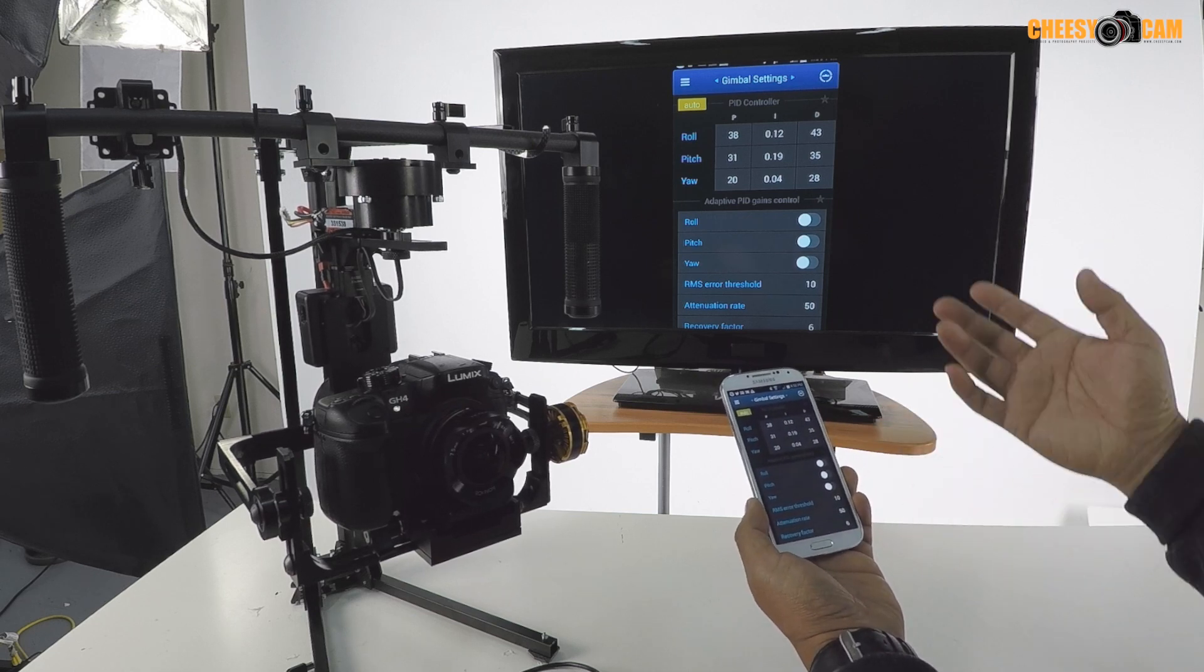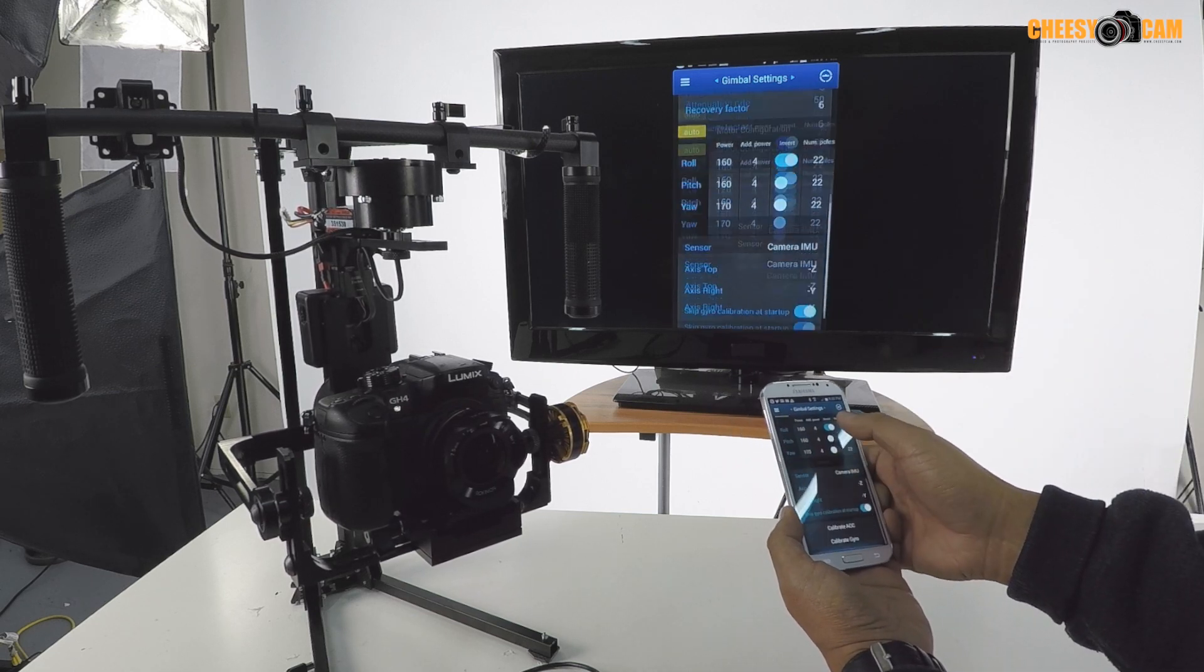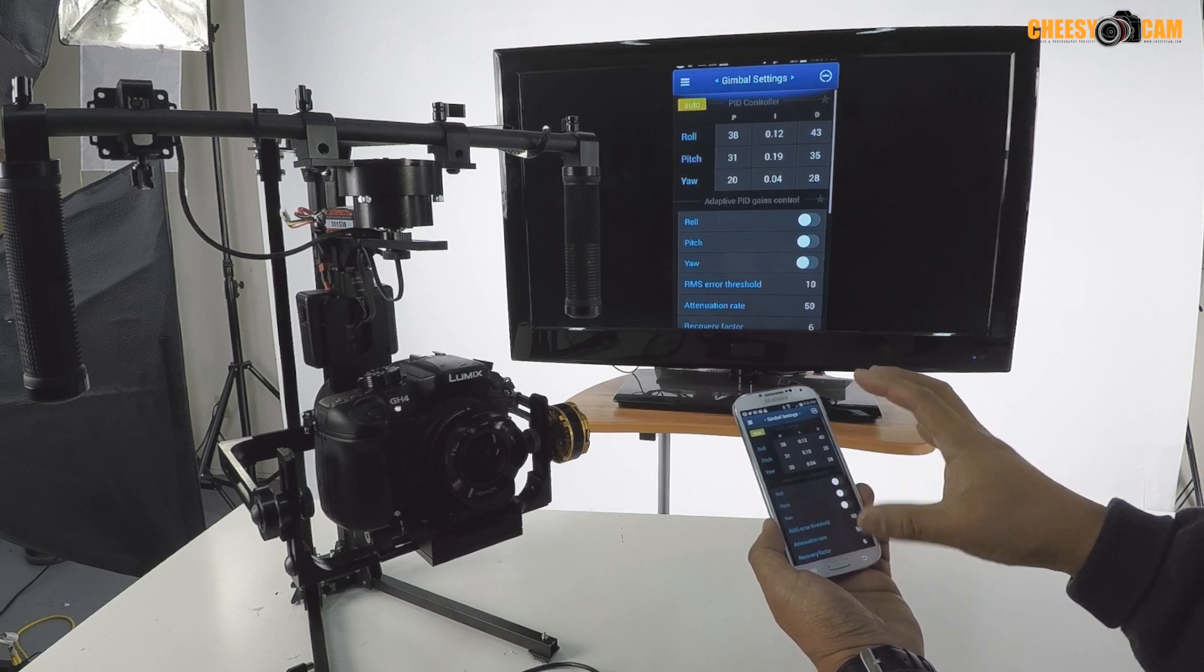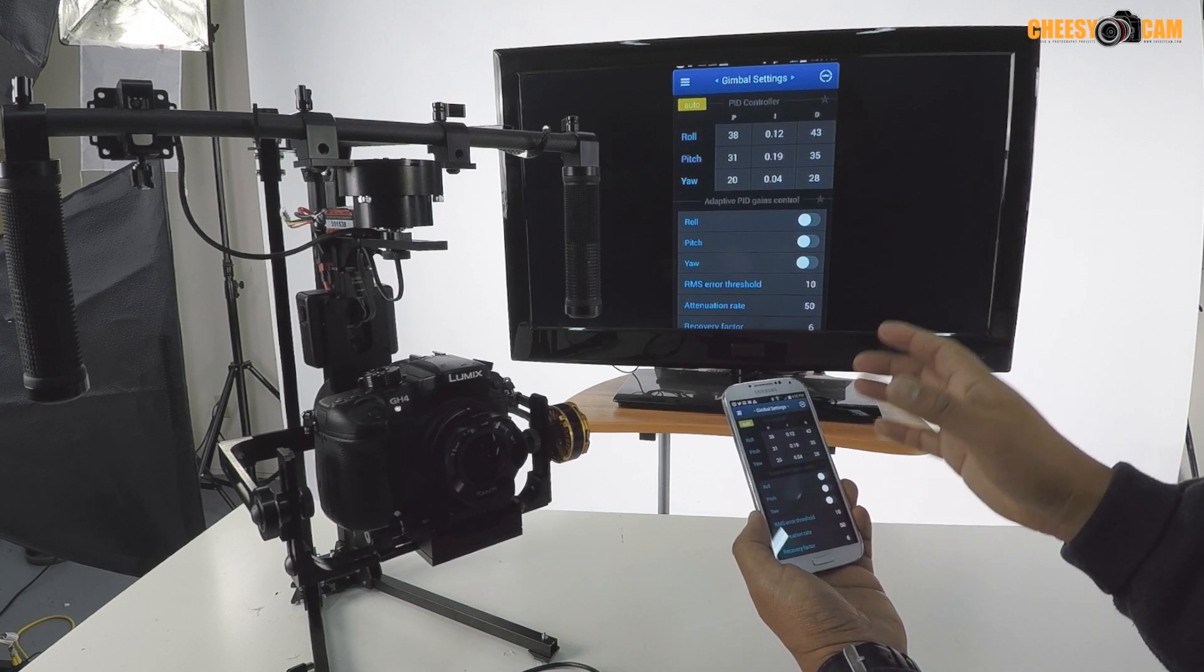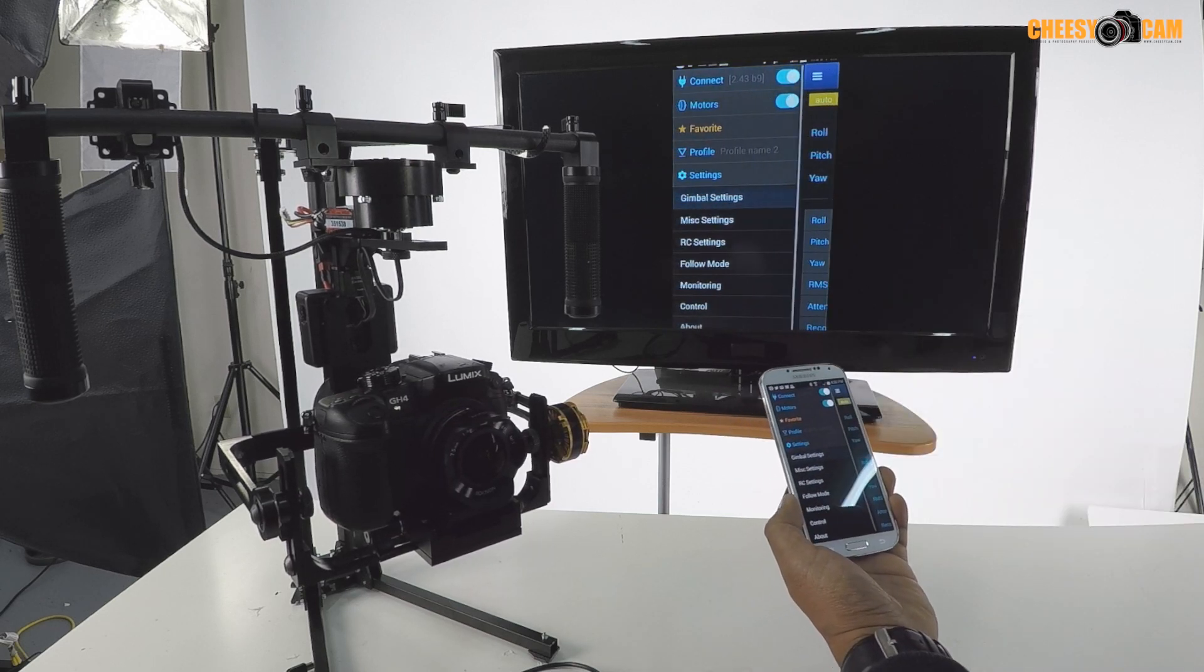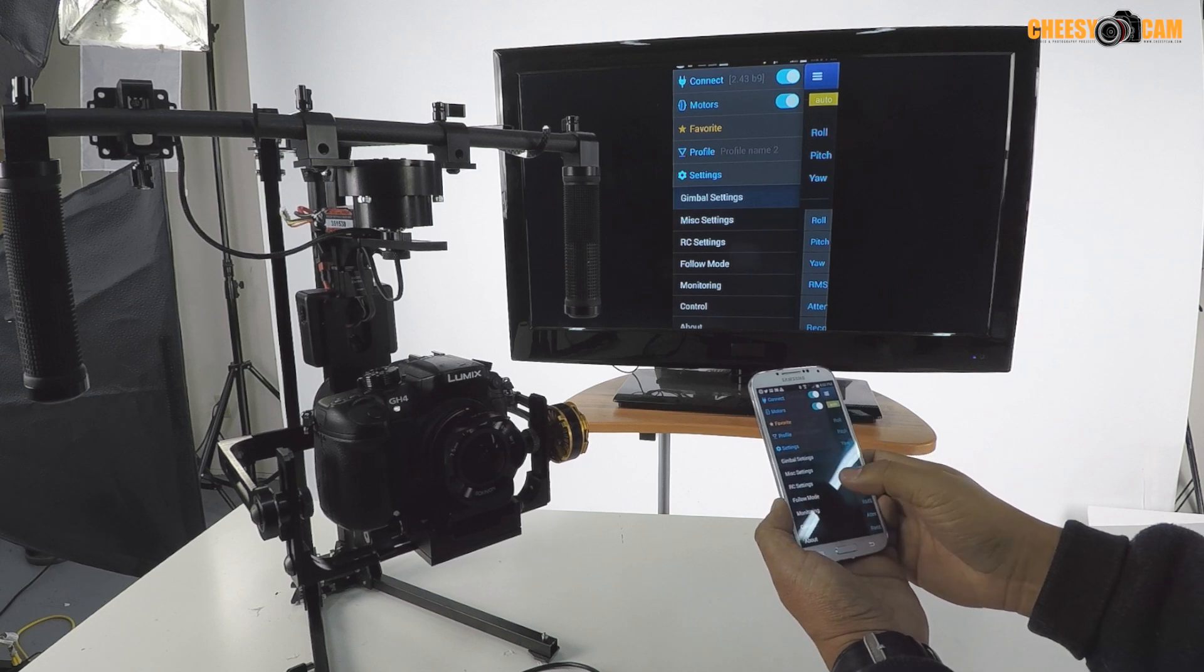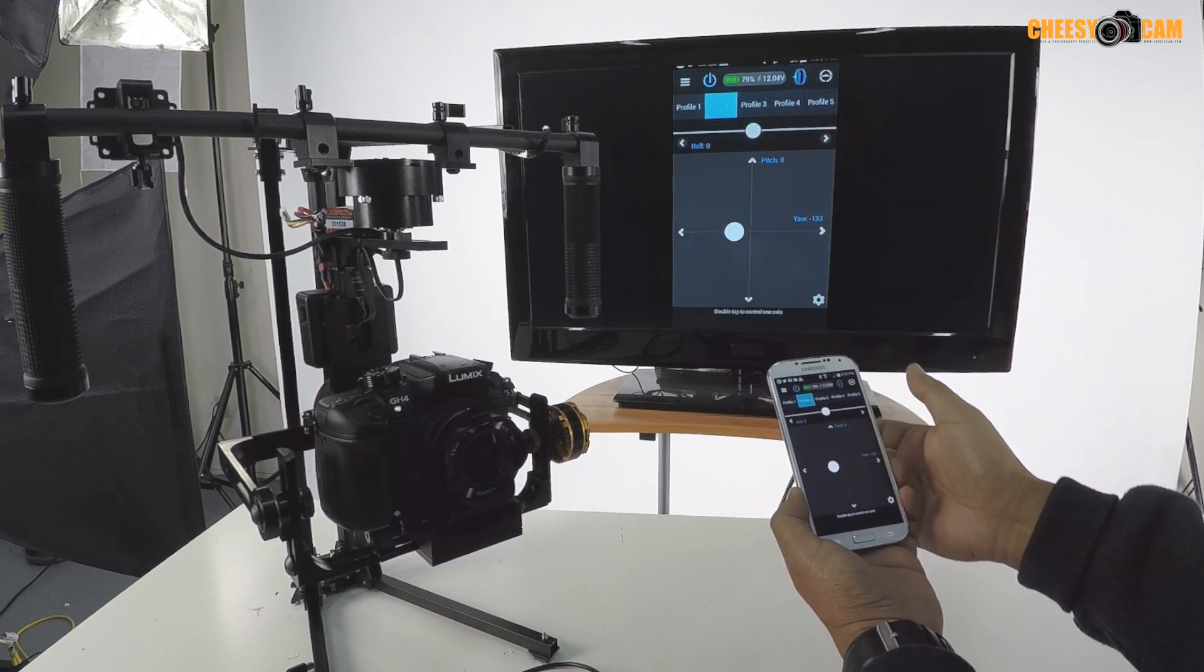Obviously you could see a lot of the gimbal settings here. So I could do a lot of functionality, changing my PID settings. But again, one of the things that's kind of cool is the second operator.